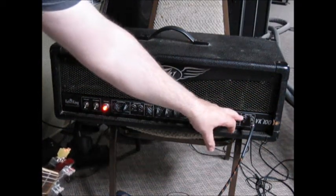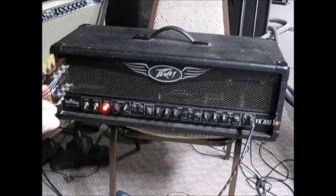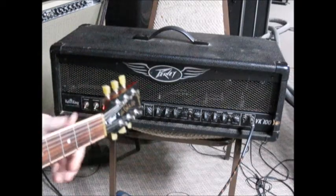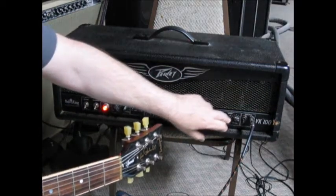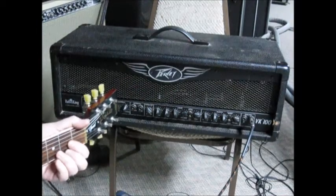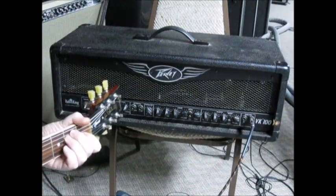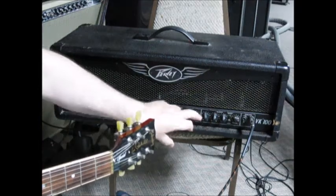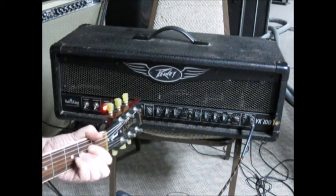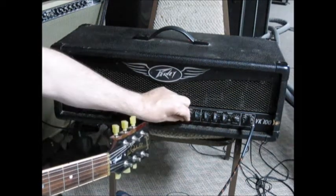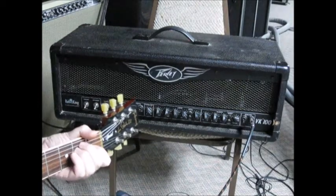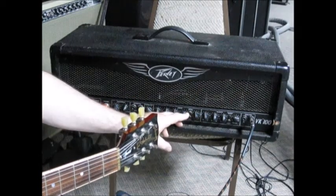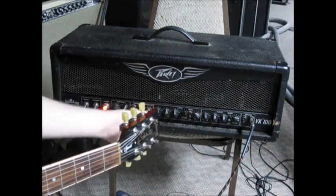That's the clean channel, and here's the distort channel or the drive channel that didn't work.